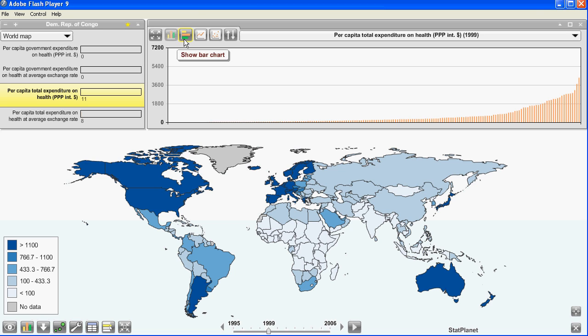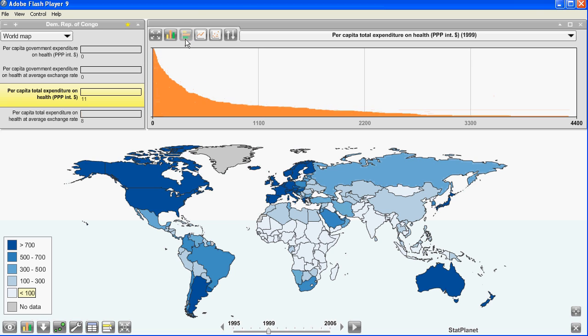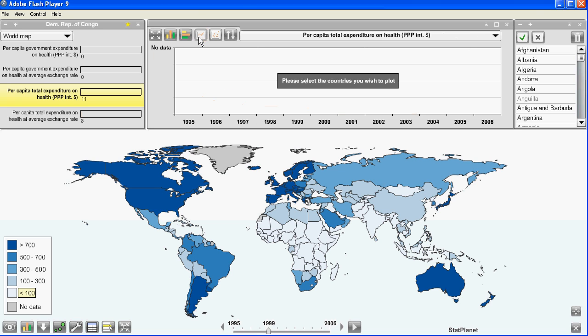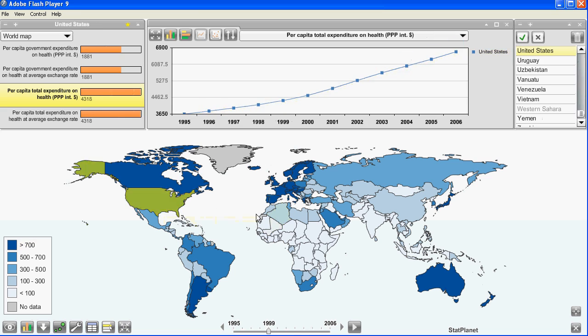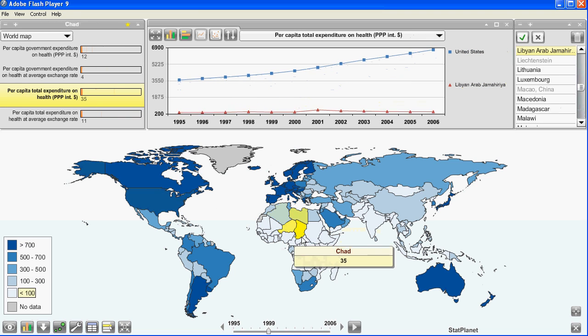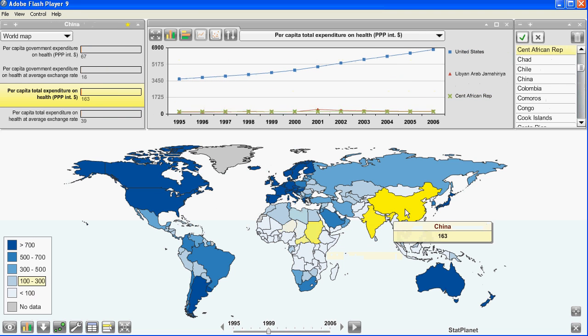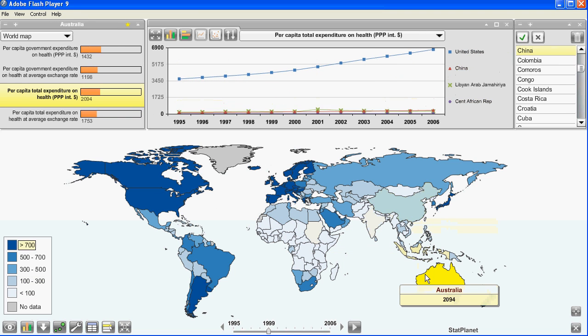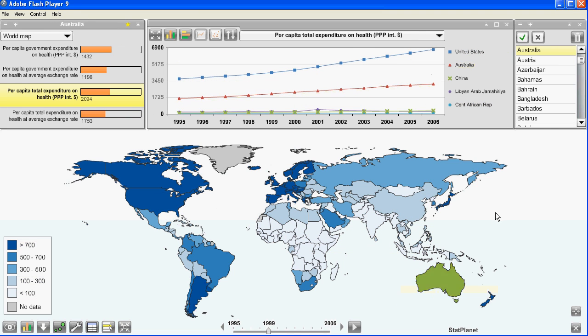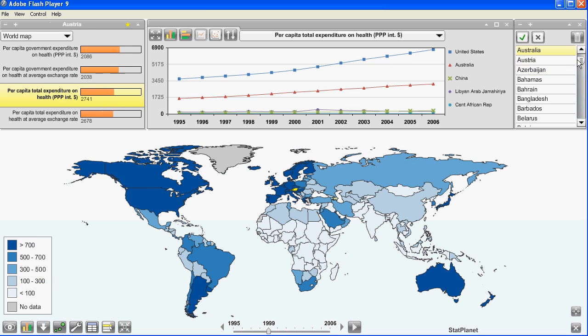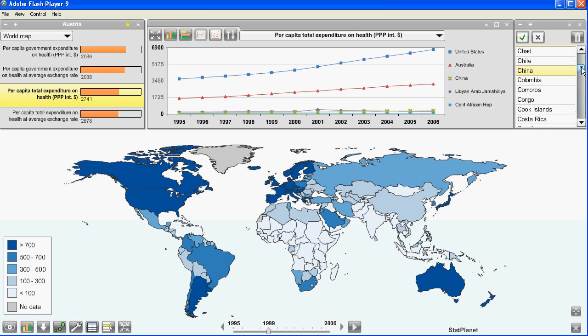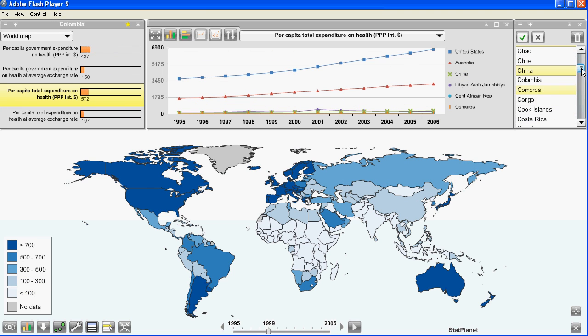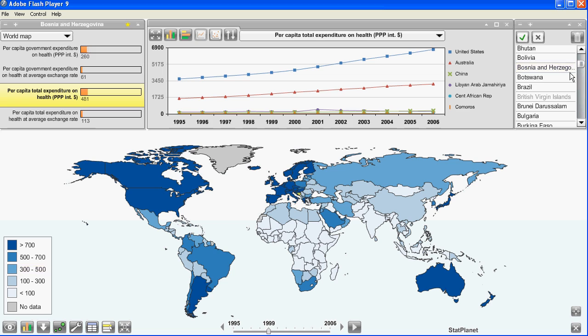For example there is a bar chart. This is a time series graph. Here I can select a country on the world map and it will appear here. Or I can also select the same country in the country list in the top right corner over here.